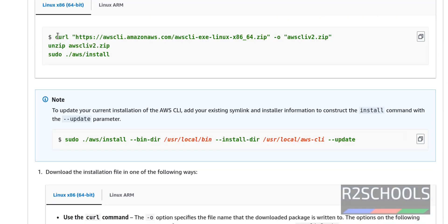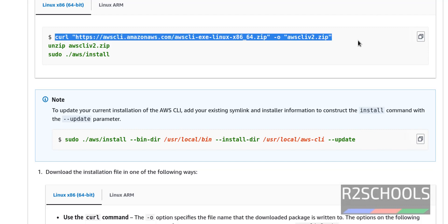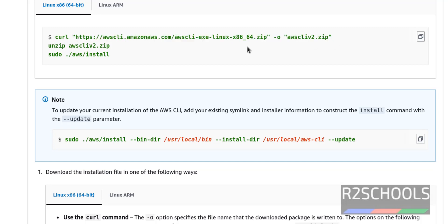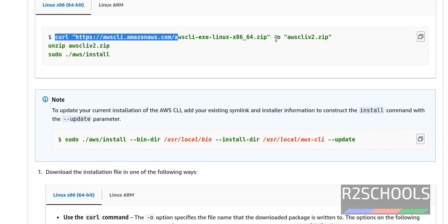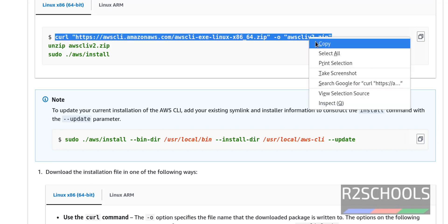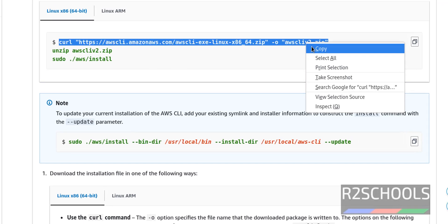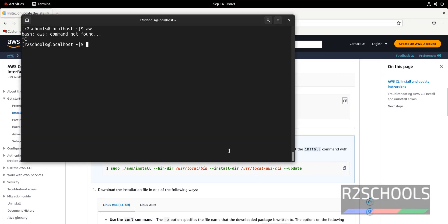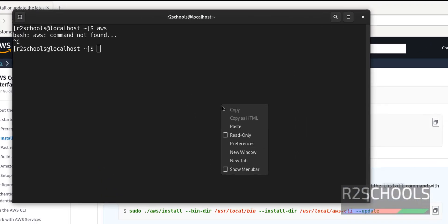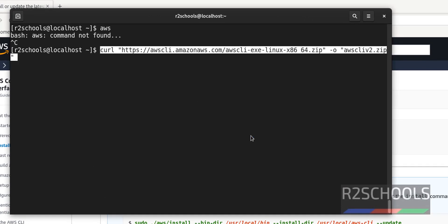Now copy this command which is going to download this zip file. Whatever the commands I am going to execute in this video are available in the video description. Copy it, paste that one.